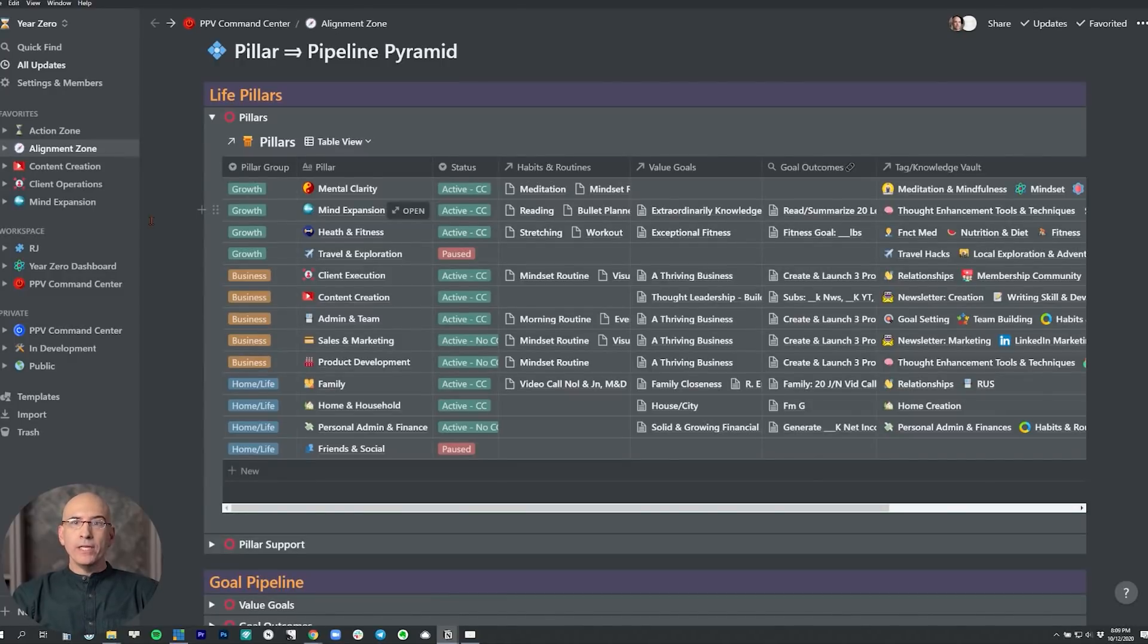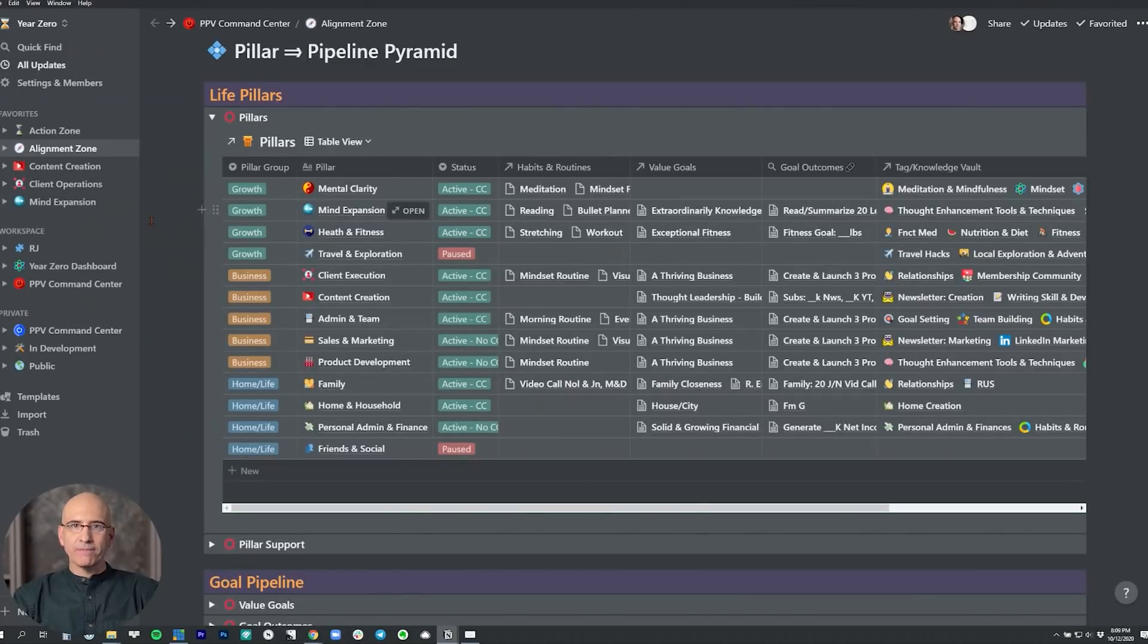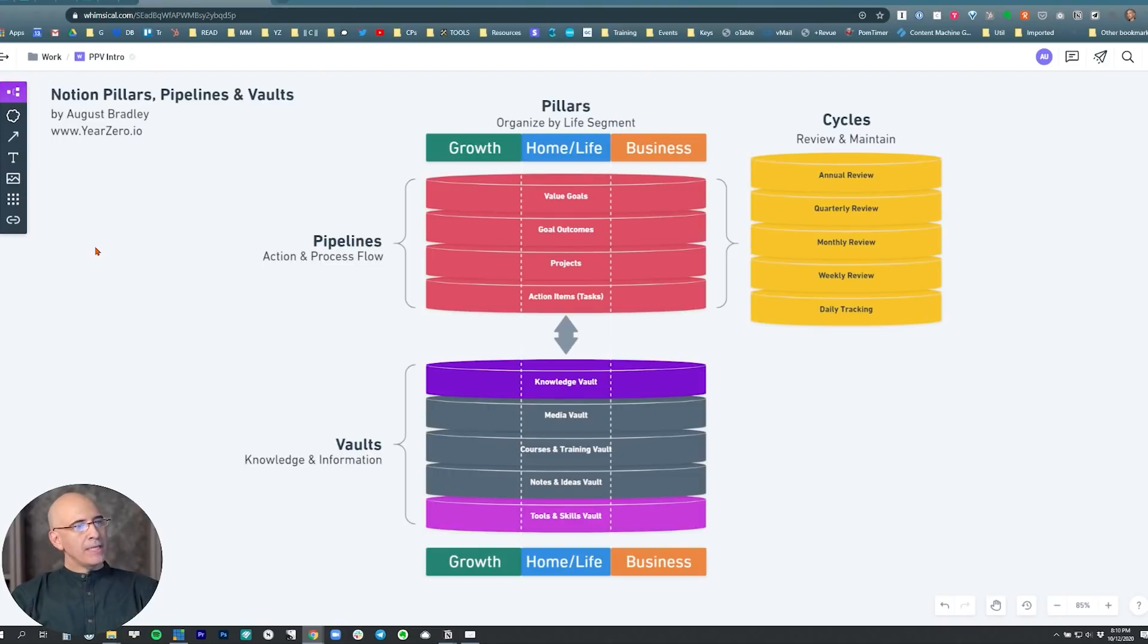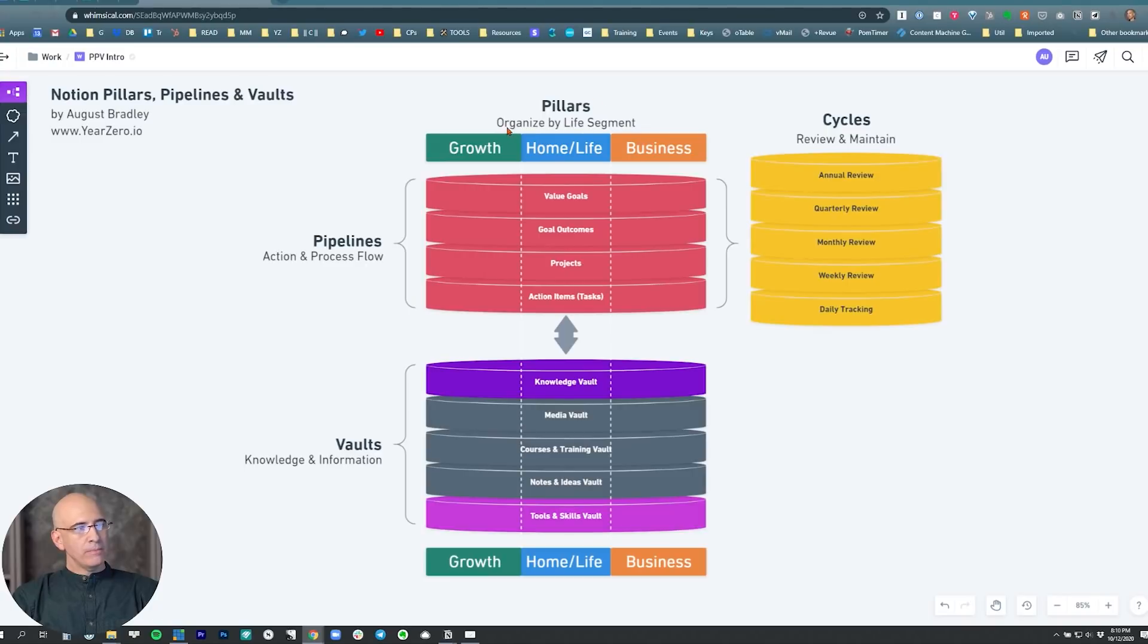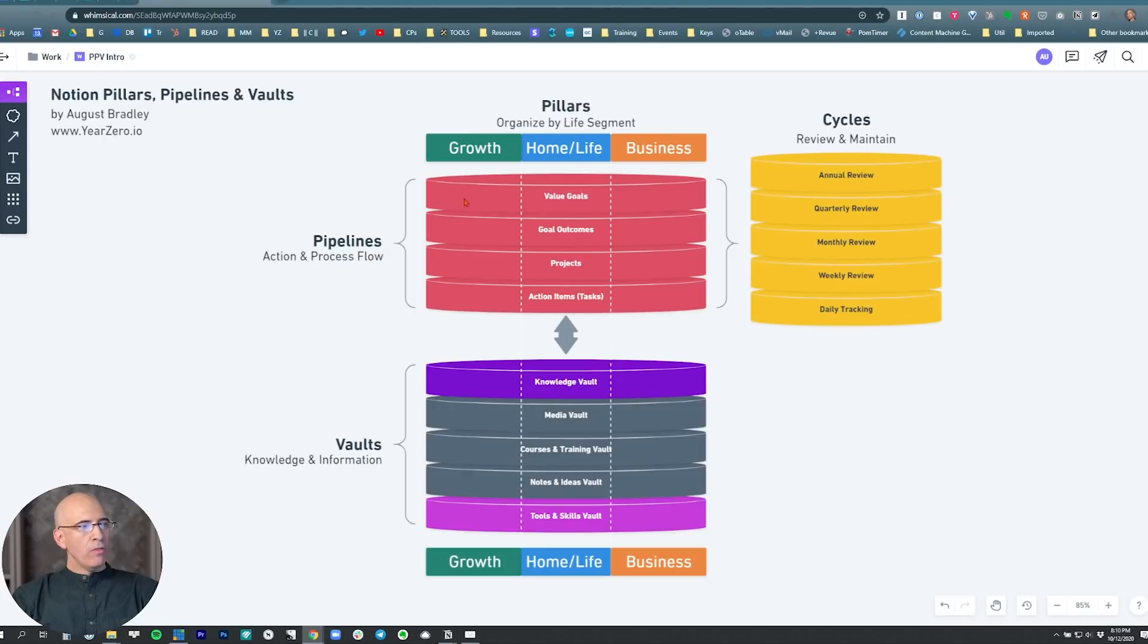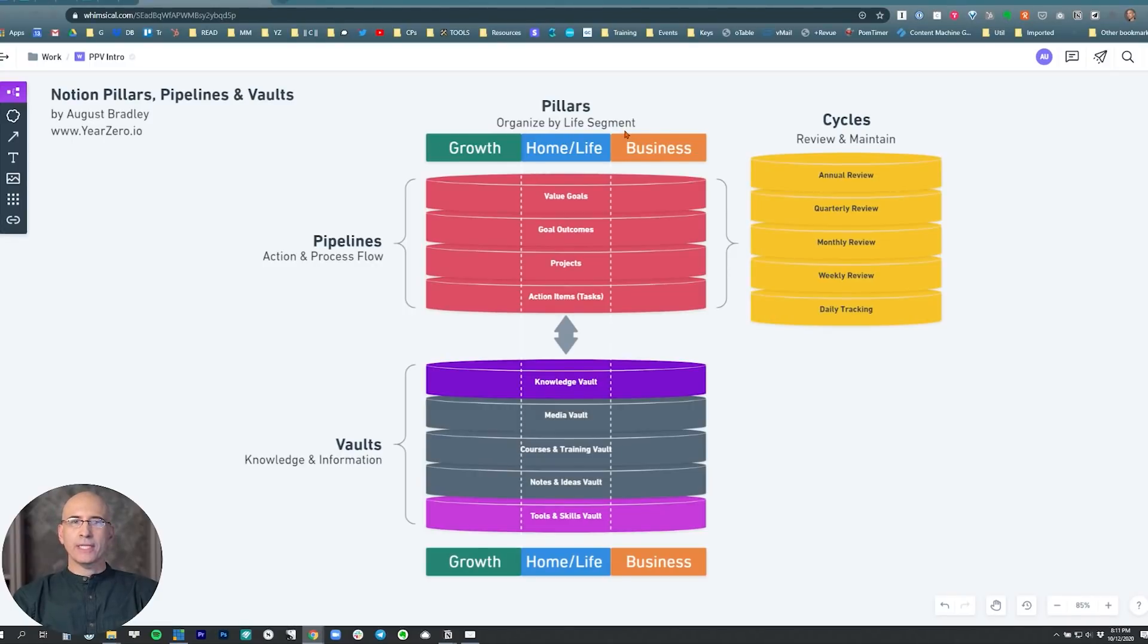This will help you organize your whole life and give you a window into each aspect when it's time to address that part of your life. This is a visualization we're going to be using on the pillars, pipelines, and vaults overview. We have the groupings—growth, home life, and business—and then each pillar within each grouping. These slice across all the pipelines and all the vaults. Every value goal, every goal outcome, every project is organized by this categorization structure. That way when you look at those pillars, you're going to be able to see everything happening across the pipelines.